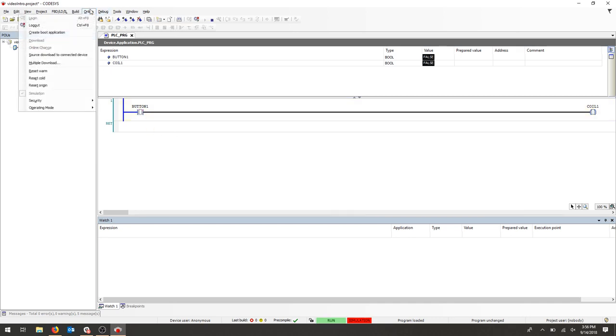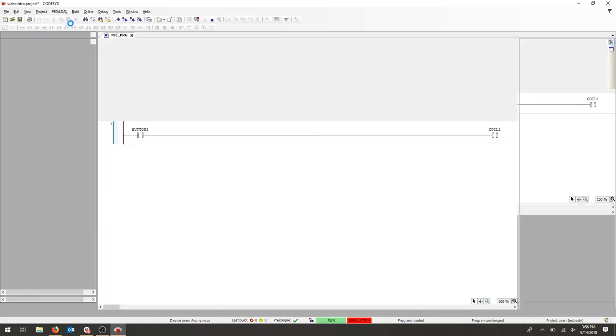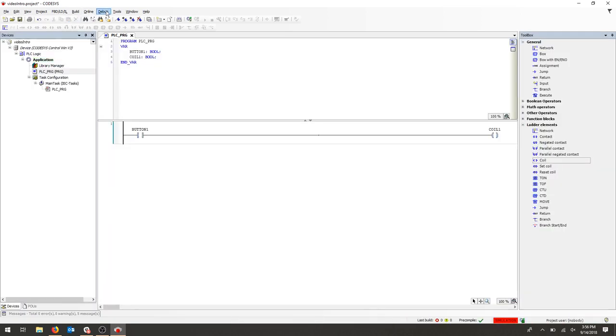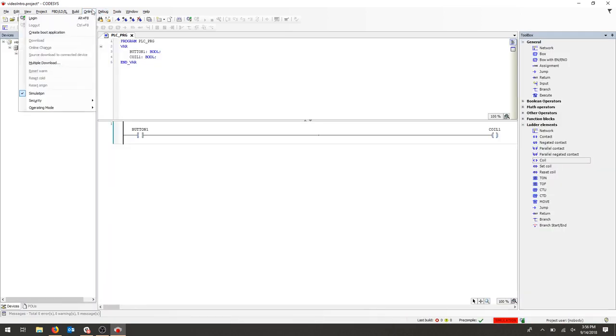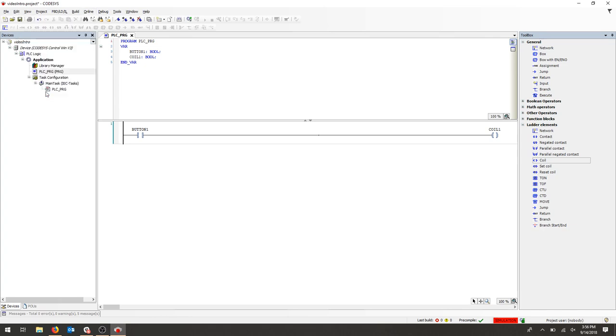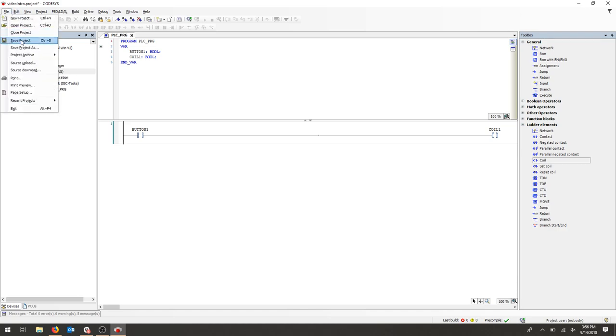We can log out, and then again we need to uncheck simulation mode, see the red box in the bottom right go away, and we can go back to editing our program. Don't forget to save your project.